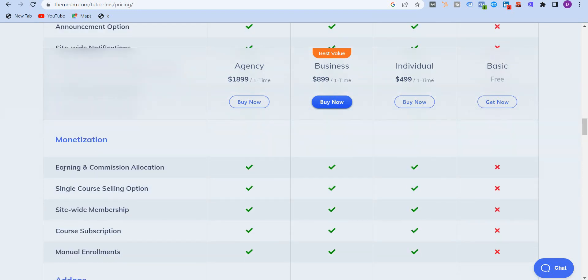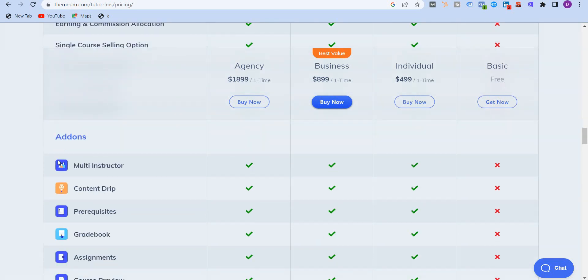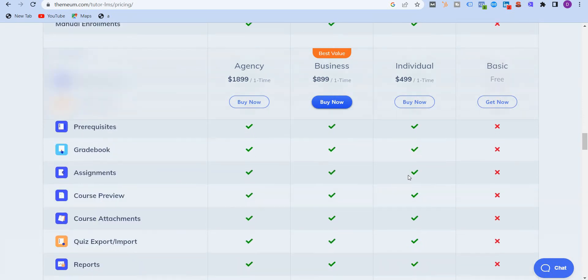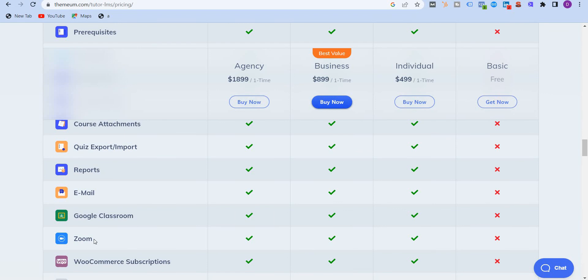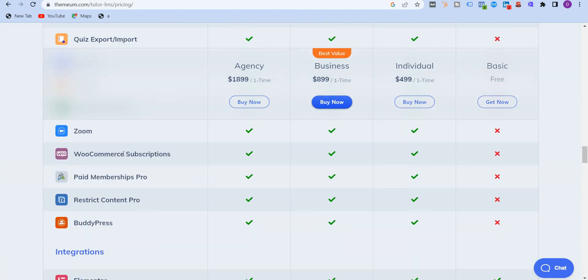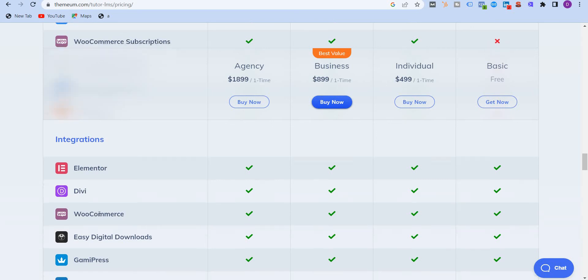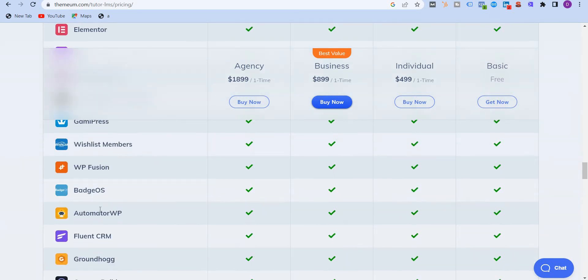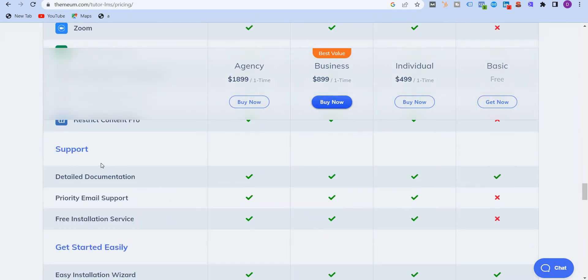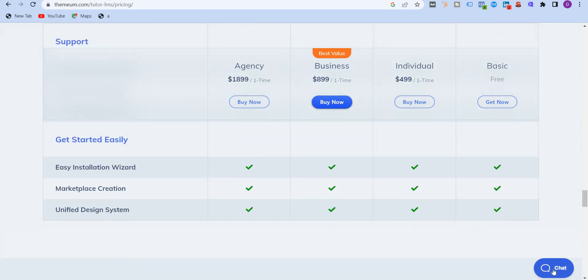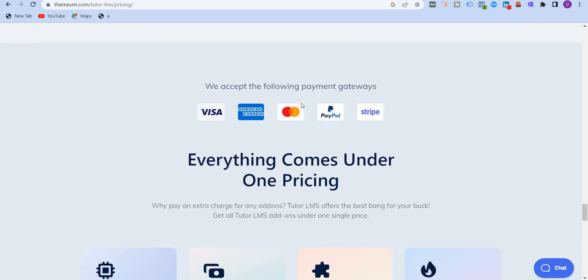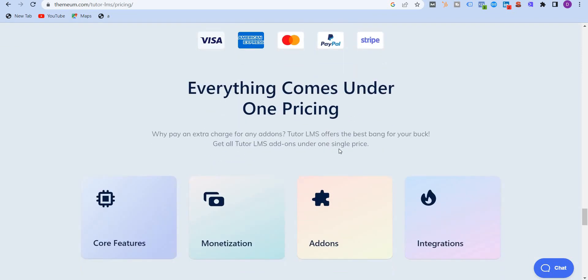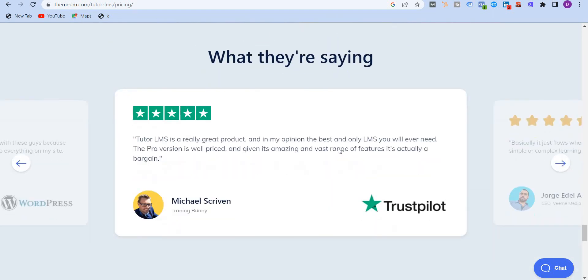Like I mentioned before, earning and commission allocation, you get that. You don't get that in the free plan. Single course selling option, sitewide memberships and course subscriptions, and manual enrollments. Also the add-ons - you get some of these powerful add-ons from the paid plan. You get email, Google Classroom, Zoom, WooCommerce, and Elementor, the page builders, Elementor, Divi, WooCommerce, Wishlist, Automation FluentCRM, and all of these. You get support as well over here. You can see over here the chat icon is here. So that's always available even in the free plan. And you have these payment gateways which are supporting even in the free plan.